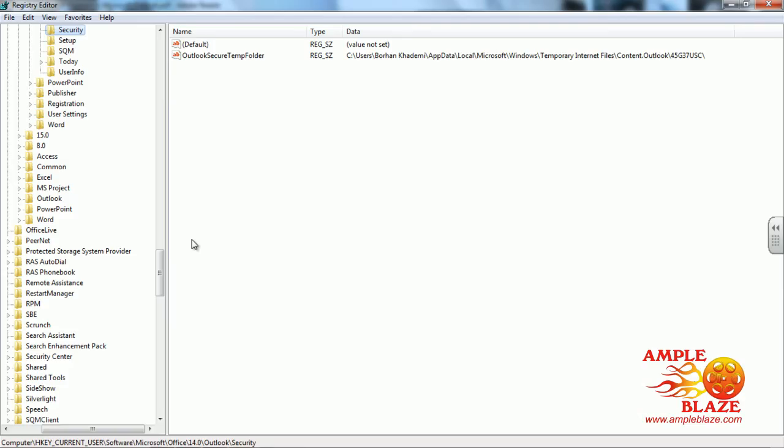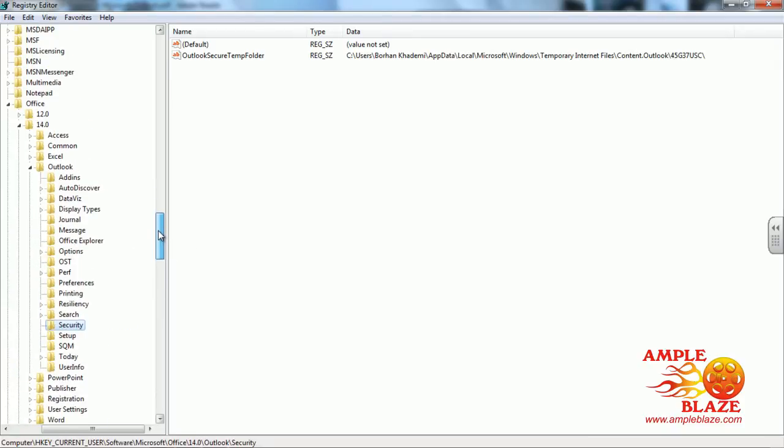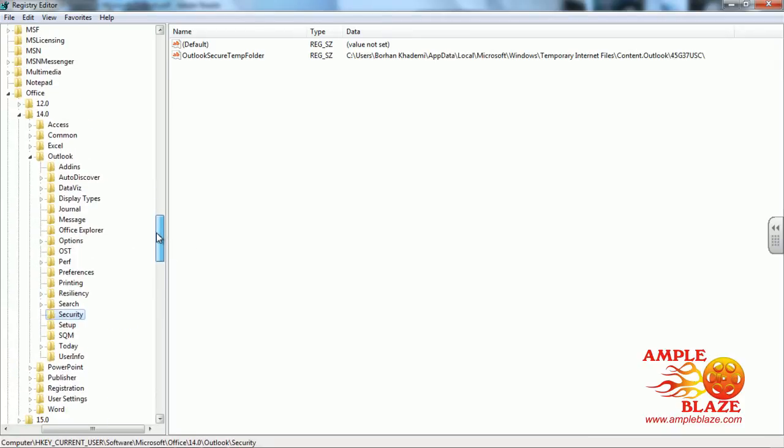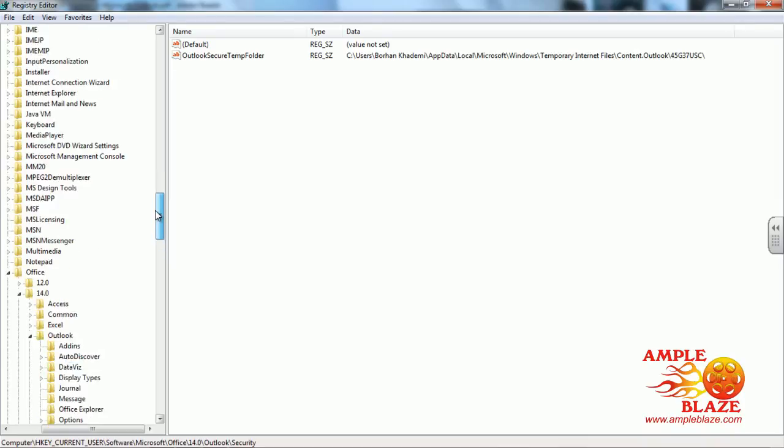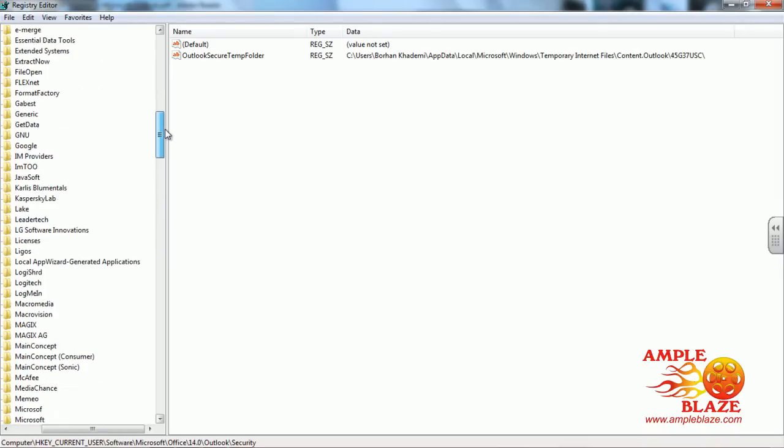The next window that will pop up is your registry editor window. You will have to navigate to the location. For 2010,